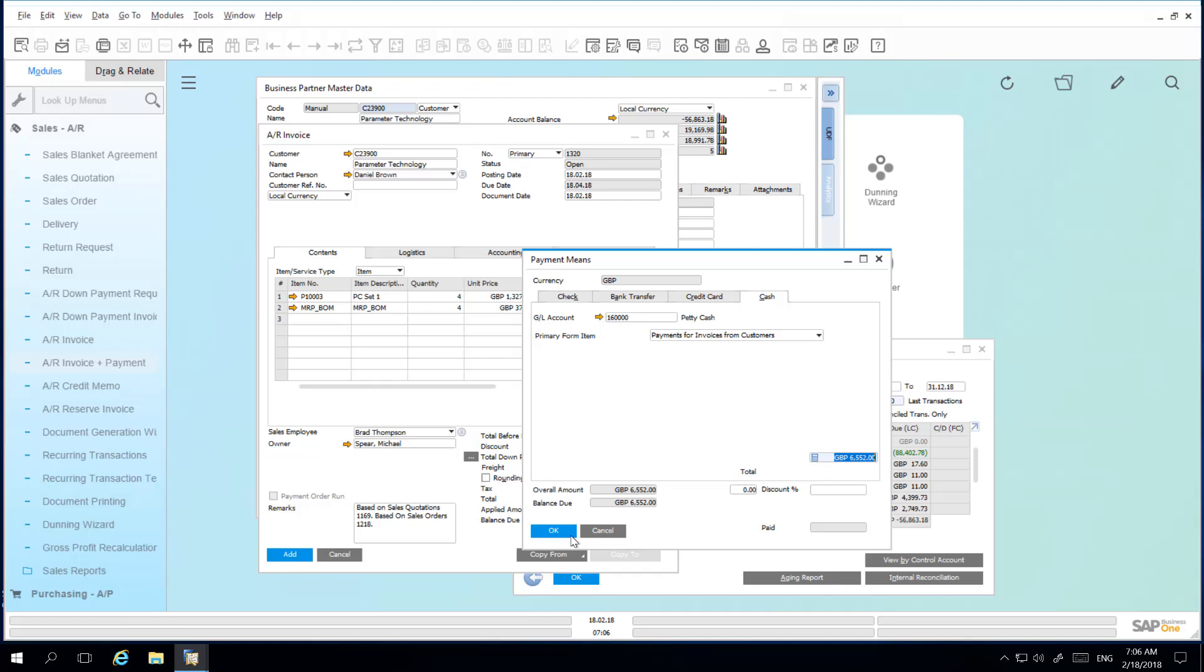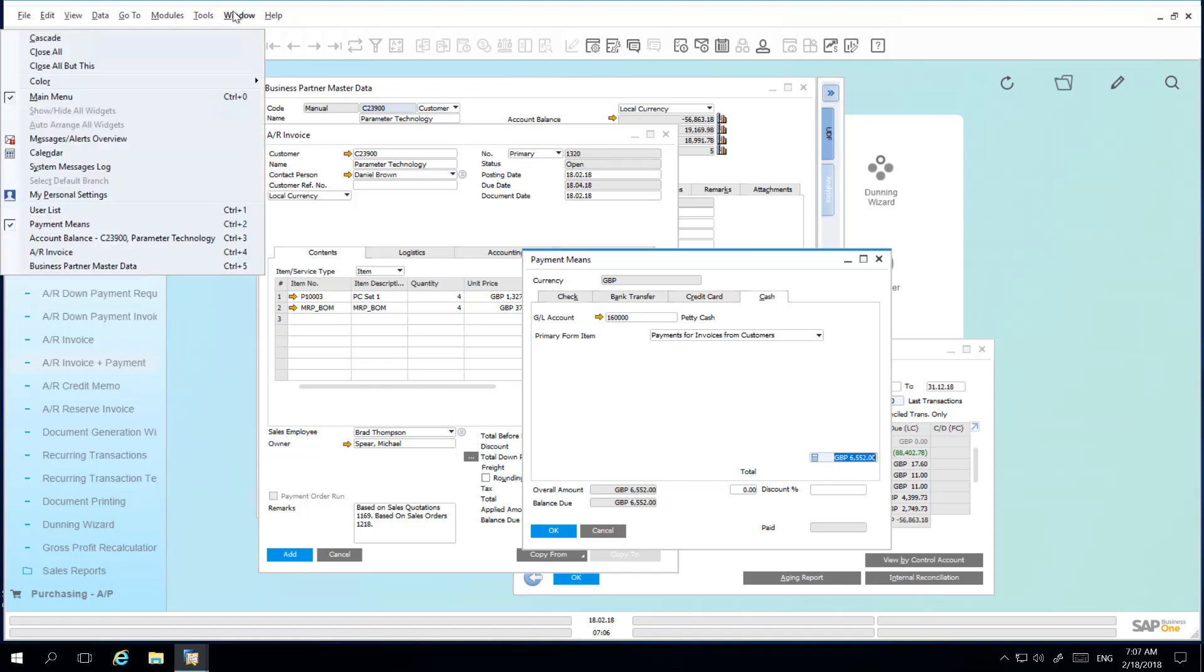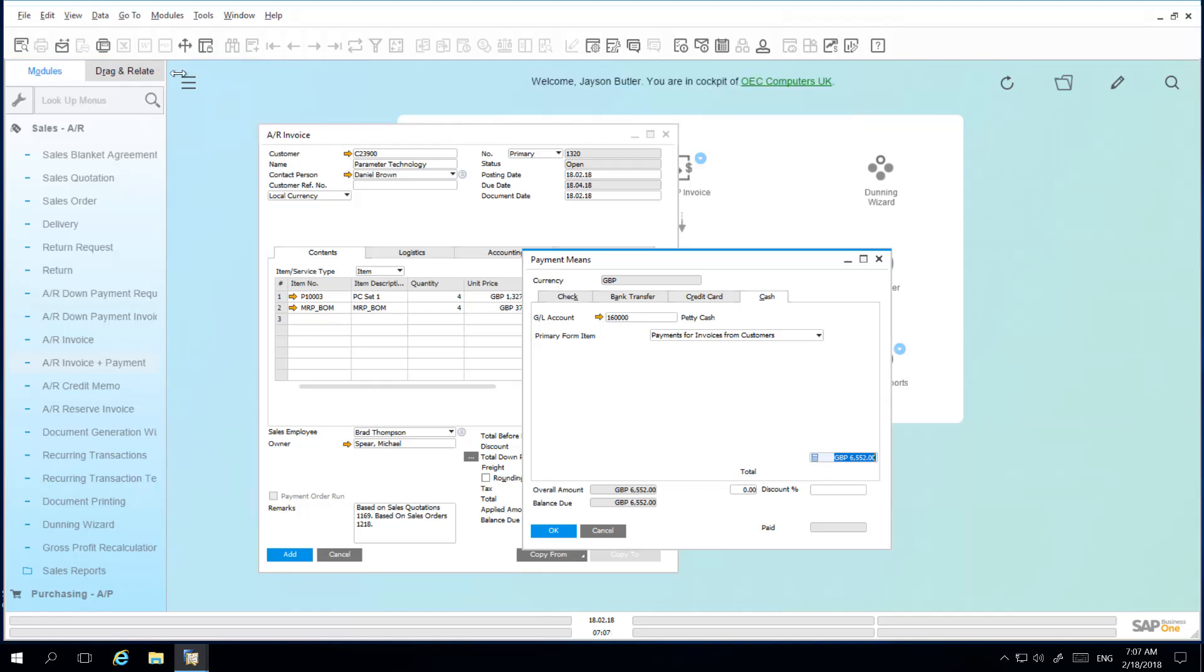To do this I select Window and then Close All but this. As you can see, all of my windows have been closed except the active window and any relevant related windows. So in this case the payment means window was active and because we were using the payment means to define the payment for the relevant AR invoice, both windows have remained open.